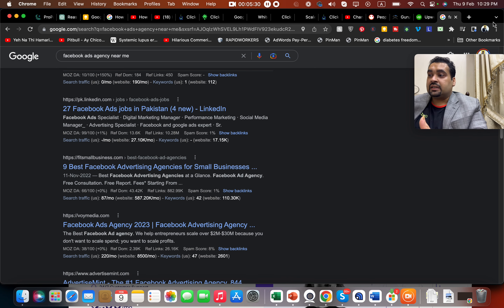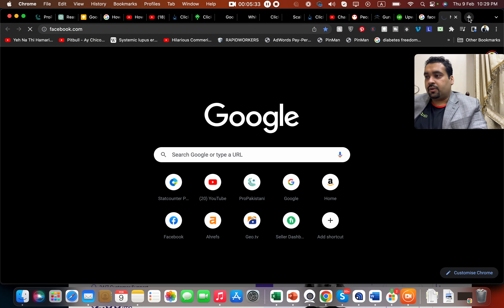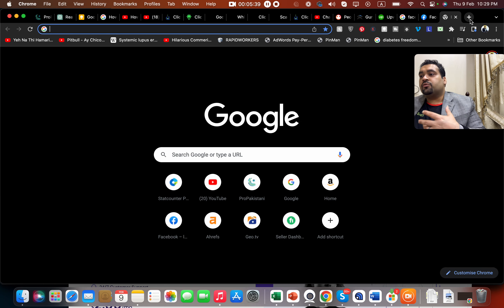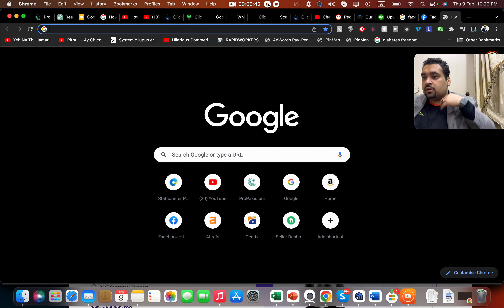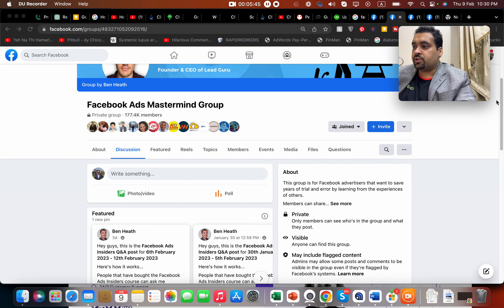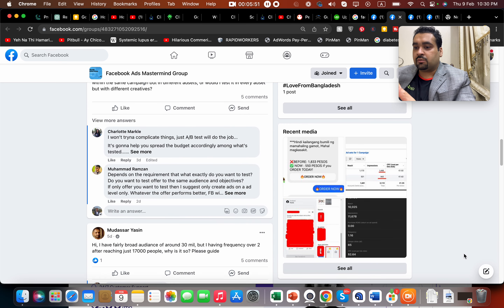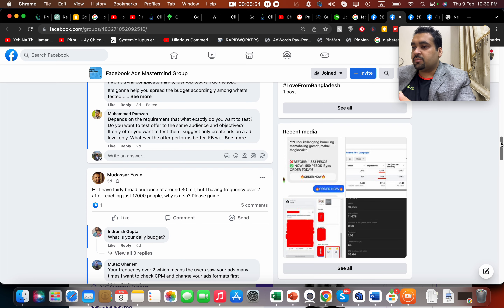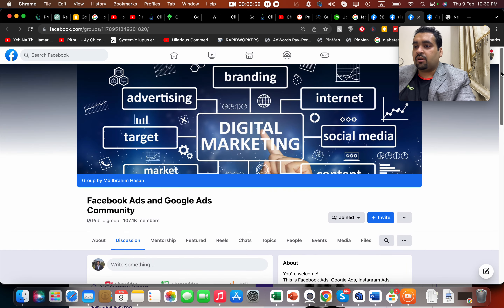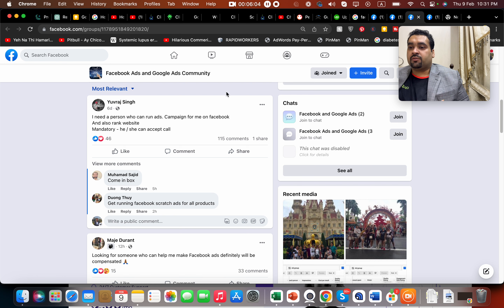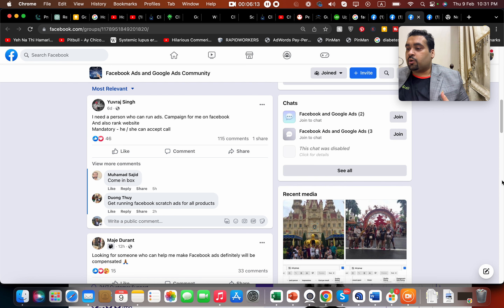Another method is to focus on online communities. In Facebook groups, people often ask questions and many people answer them — that is how they build trust and acquire new clients. For example, in a Facebook Ads Mastermind group, I'm not telling you to come and start spamming, but rather help and educate people. You can see posts like 'I need a person who can run an ads campaign for me on Facebook.'